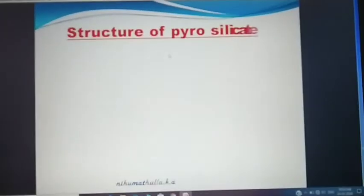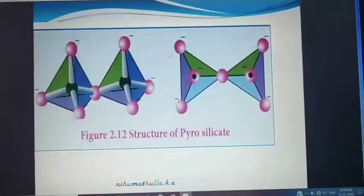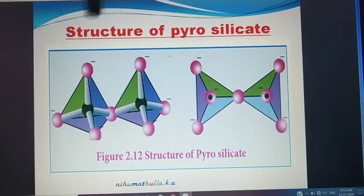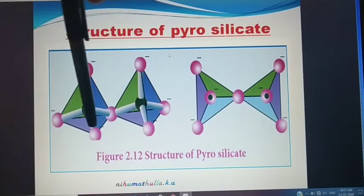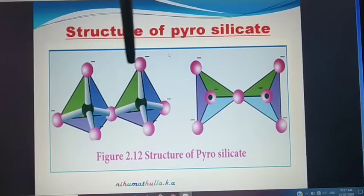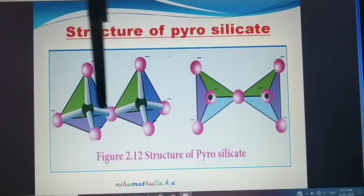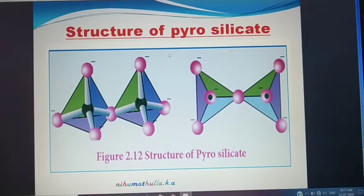This is the structure of pyrosilicate or sorosilicate, in which this oxygen atom is common to both the tetrahedra. One SiO₄ and another SiO₄ are joined, and this oxygen is common to both the tetrahedra. We can also write the structure like this. This is your pyrosilicate.